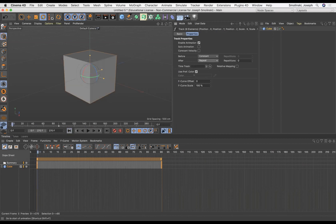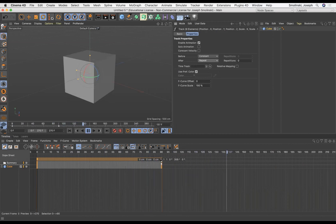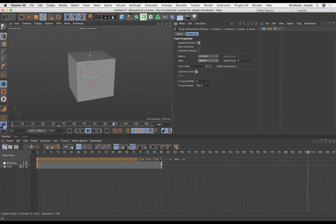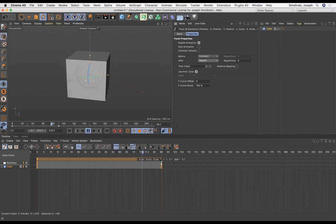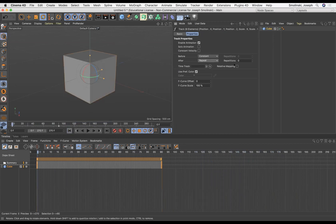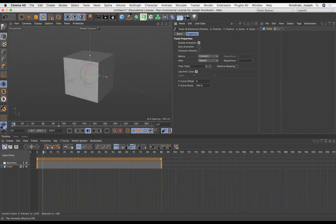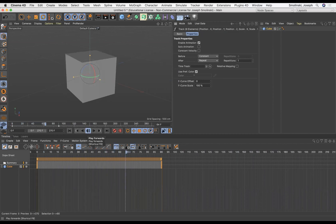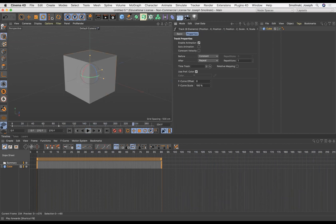If I want this to repeat after it hits this end keyframe, I can go from constant to just click repeat. So what this will do is if I go back to the beginning, now when it hits the end it's just going to keep repeating that same sequence again and again. So this cube will spin as long as your project is.